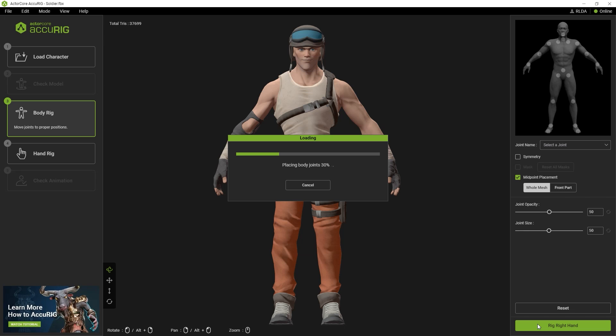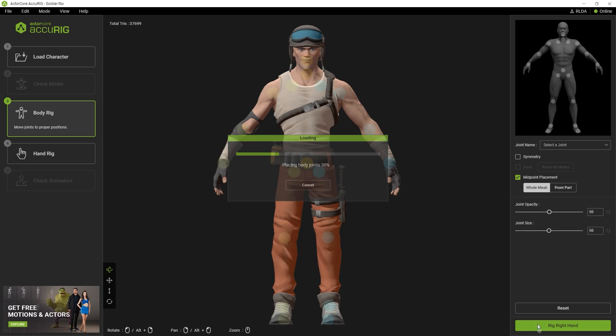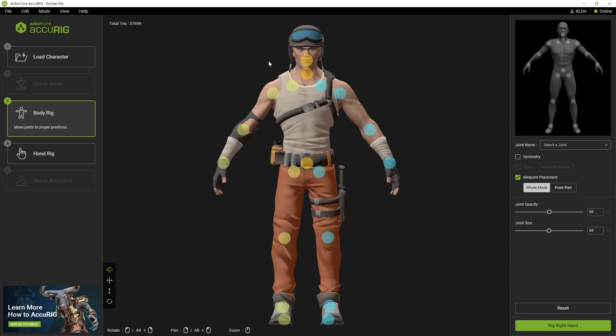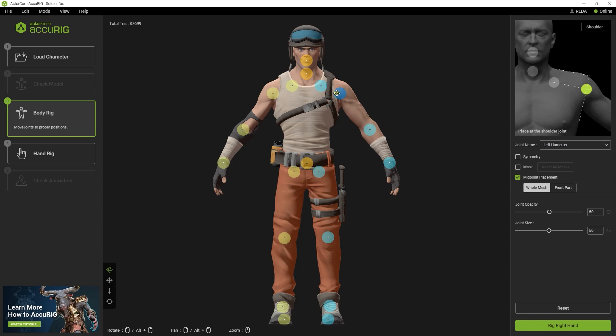Once that processes, the position of your character's joints will automatically be detected and marked. The opacity and size of these joints can be adjusted with the settings on the right.